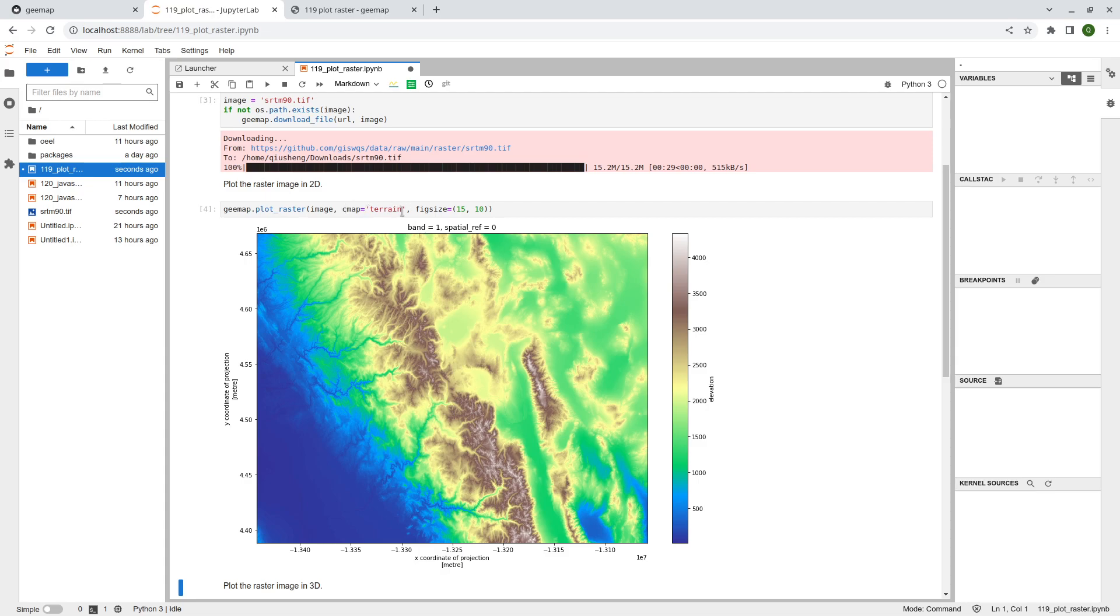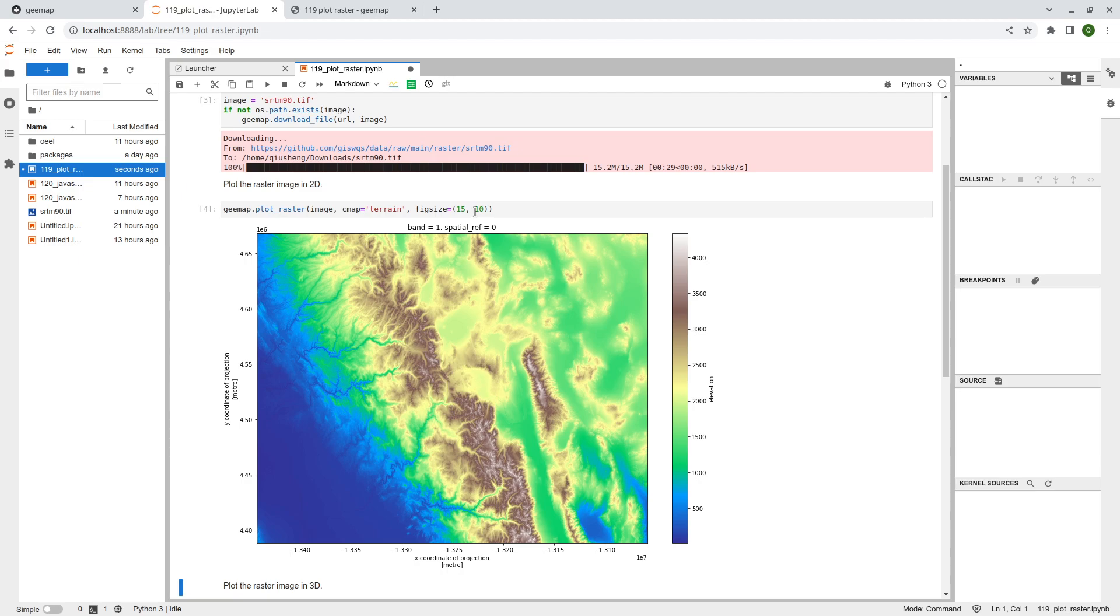It's the terrain, but you can change it to any other matplotlib color map supported. And also the figure size in inches, for example, the width and the height, right? So 15 inches width and 10 inches height. So this is how you can plot the image, directly visualize that.